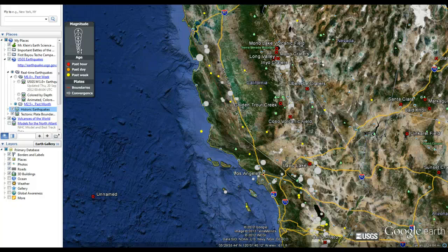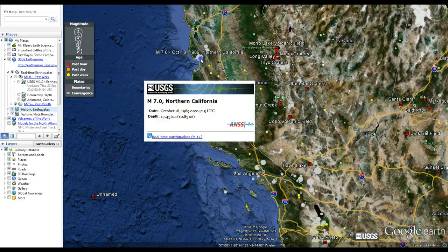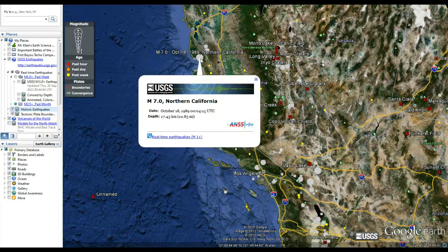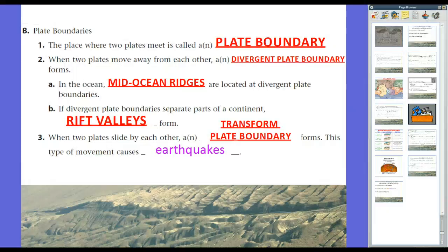That potential energy suddenly releases, releasing a lot of energy in the form of an earthquake. That's what happened on October 18th, 1989 in Northern California — the 1989 Loma Prieta earthquake. It was the World Series, Game 3, Oakland A's against the San Francisco Giants. Just minutes before the game started, it went black and everything was shaking. It was a huge earthquake with a lot of damage in San Francisco, many people killed, and the World Series had to be postponed — the result of friction and energy release along a transform fault.